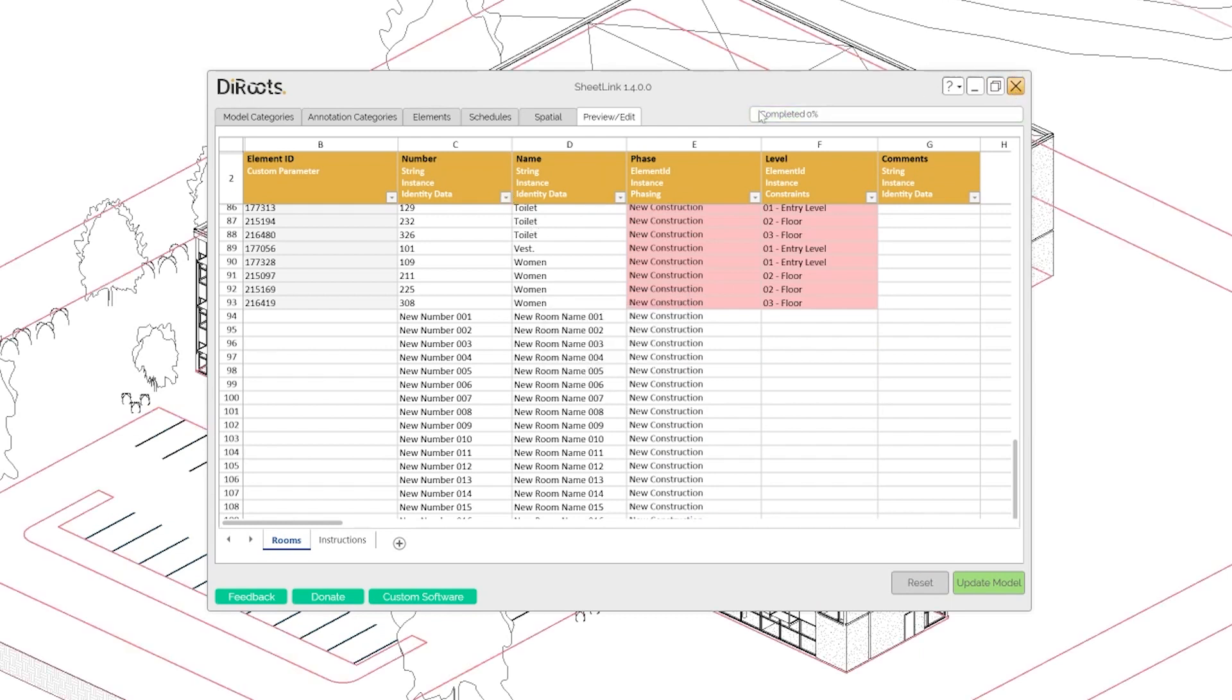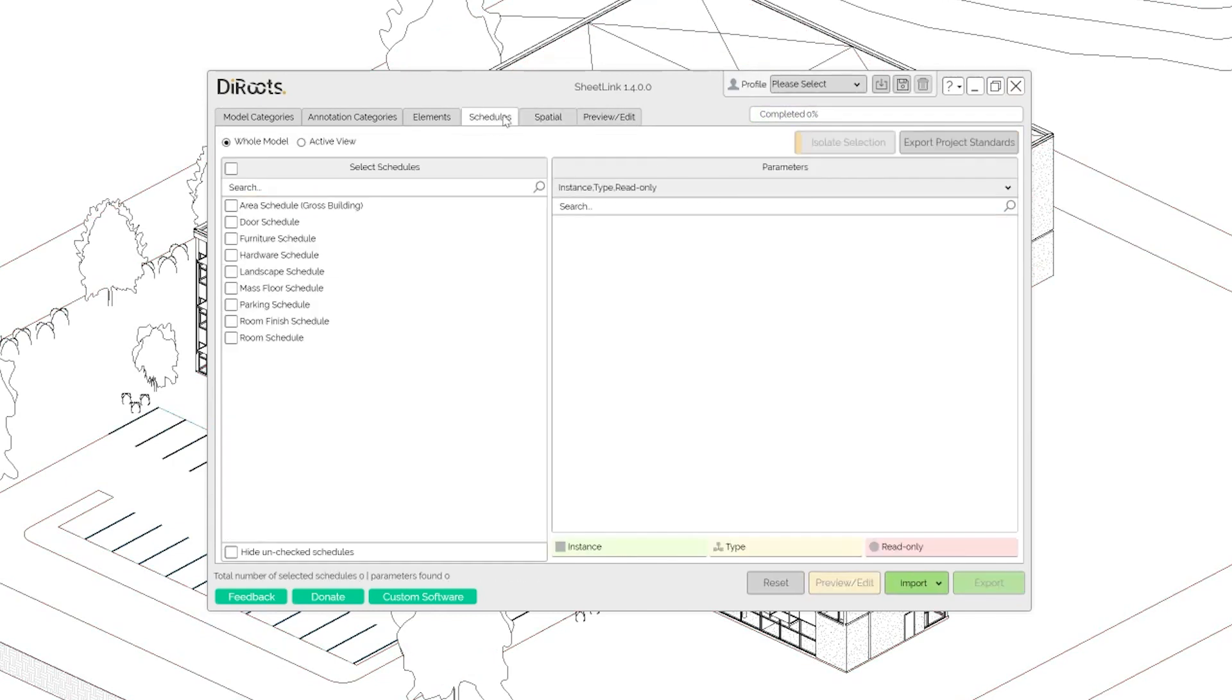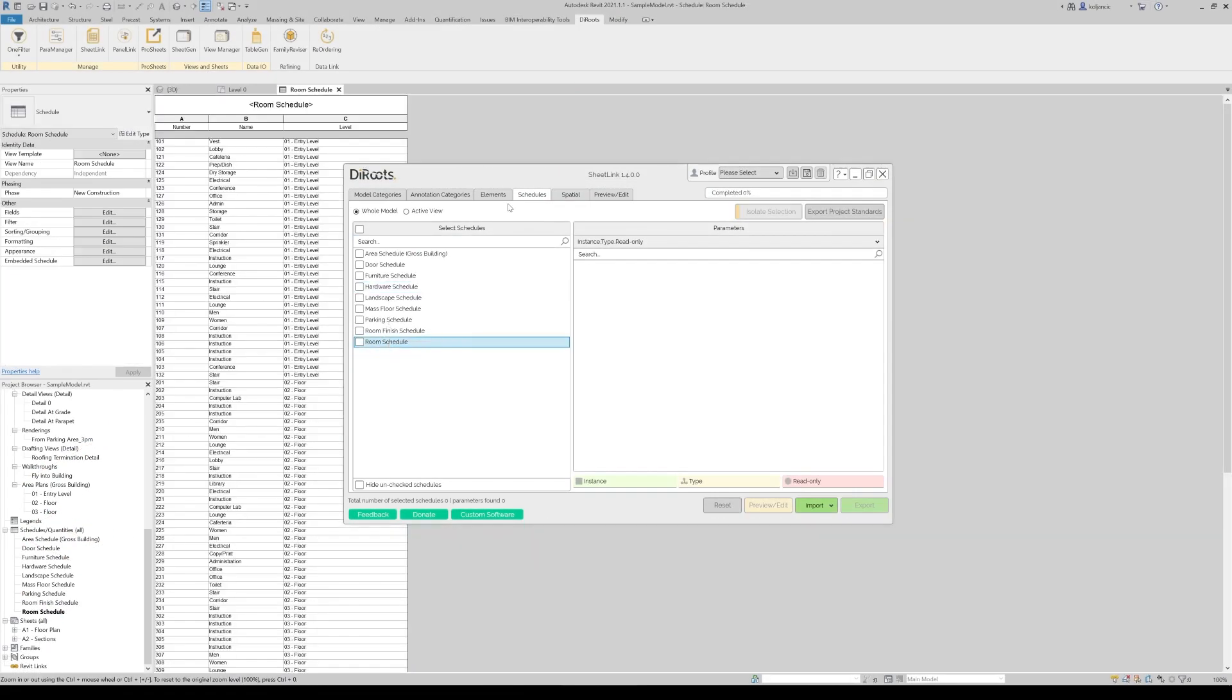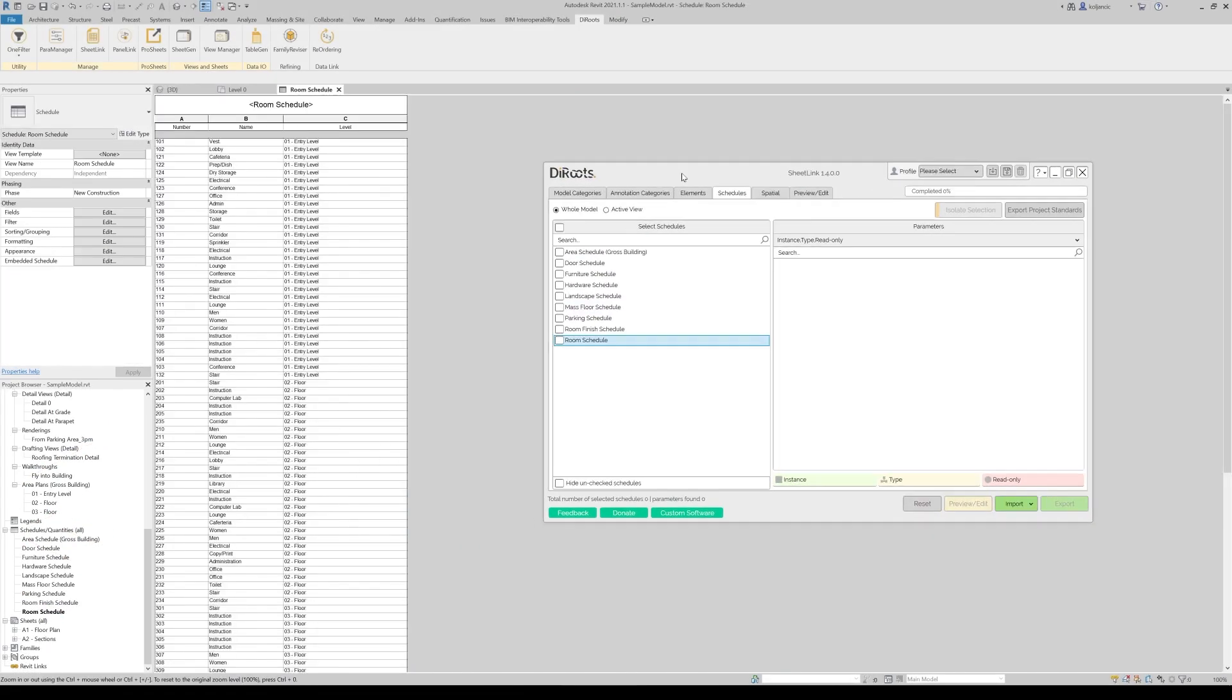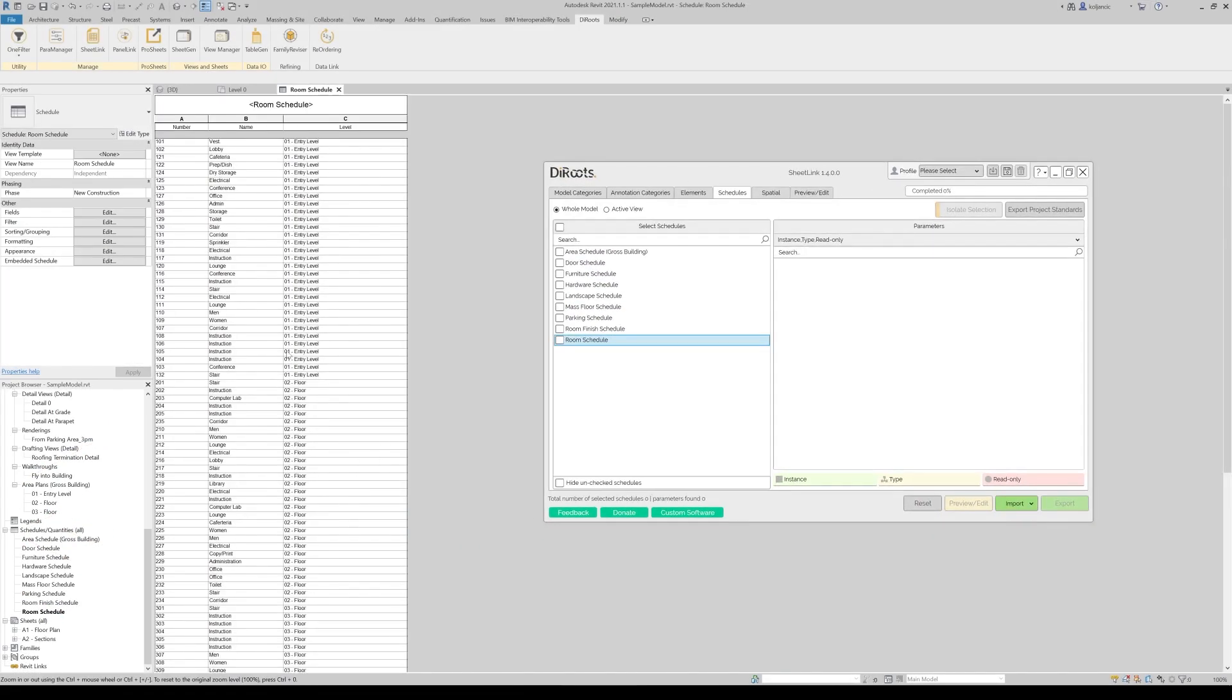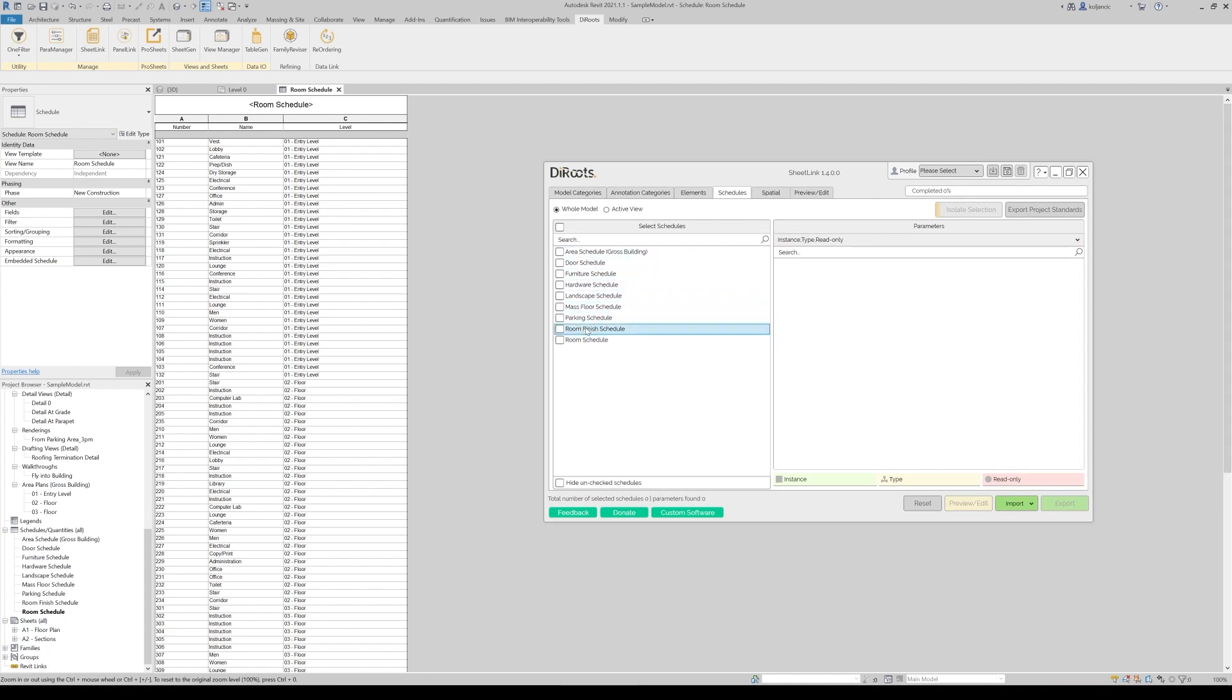How we can inspect, do we have rooms or not? Maybe let's go to schedules because I know that we have one room schedule and we can click open view. So this is our list of the, we can go to the list of rooms, room schedule.